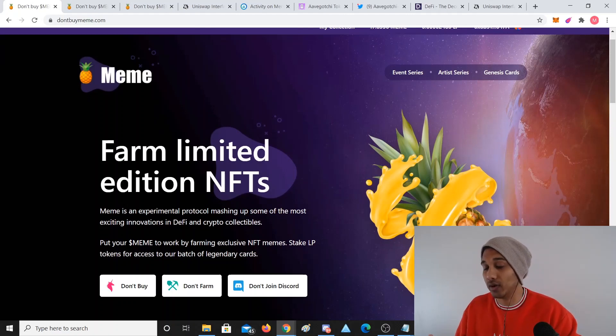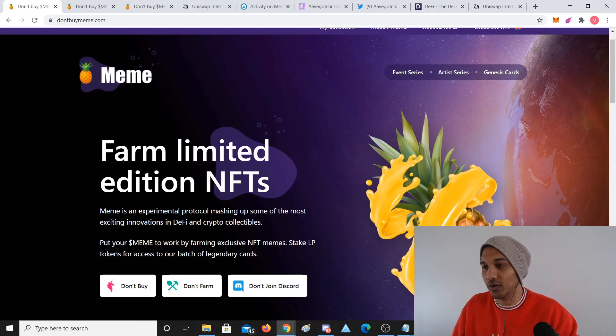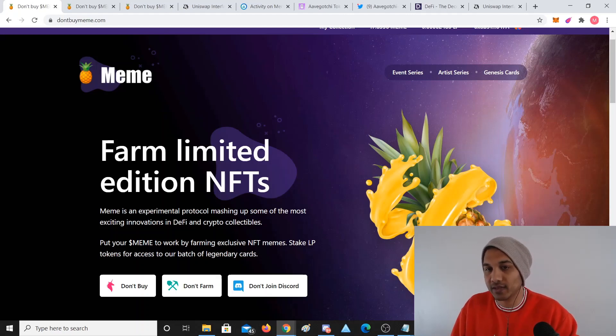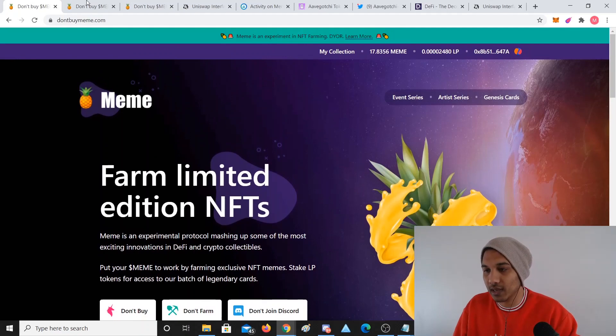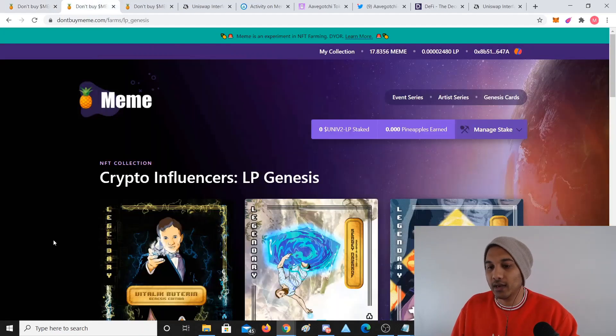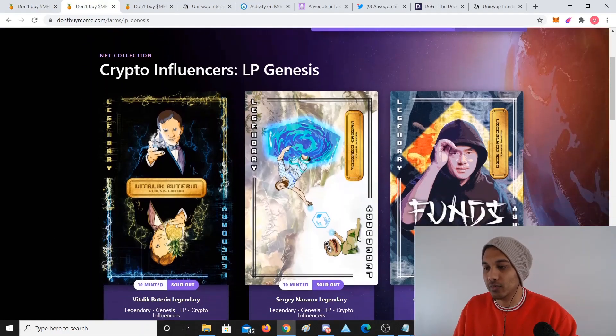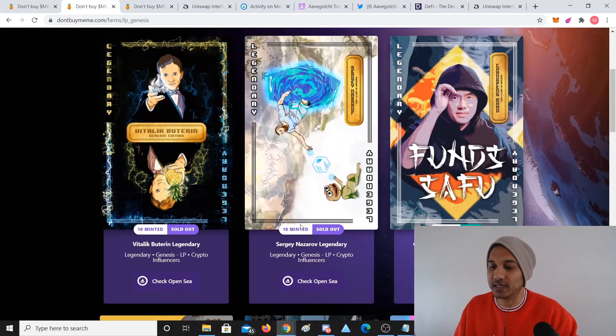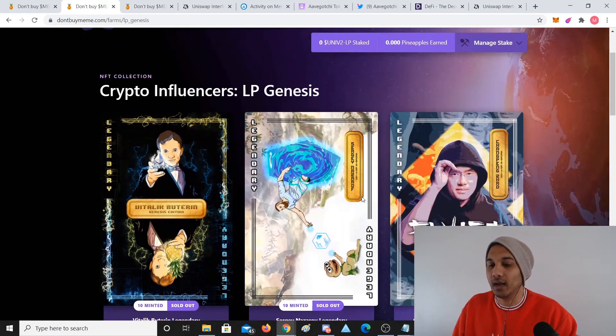Every day you get what's called pineapple points, and you can get max five points a day depending on how much Meme you stake. You can cash those tokens in. You can see zero pineapples earned, but if I stake my Meme I can get these cards.